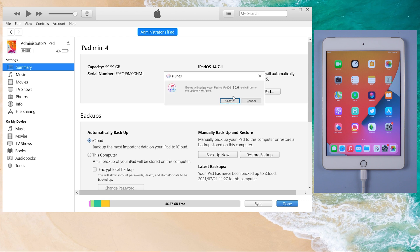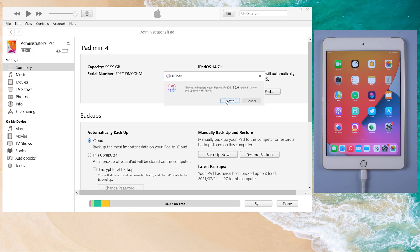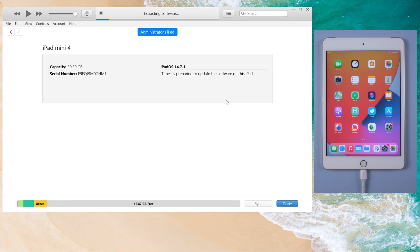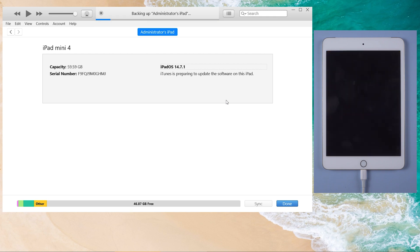We can see the prompt that iTunes will update your iPad to iOS 15. Click update to proceed. iTunes will download the firmware, and then start updating.